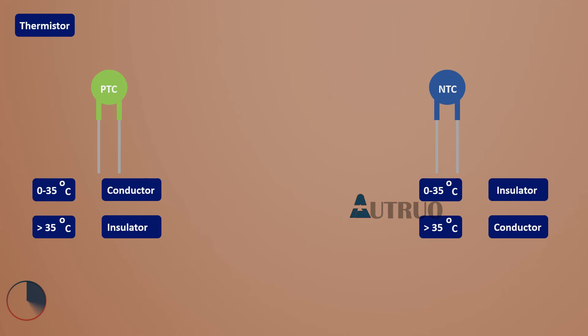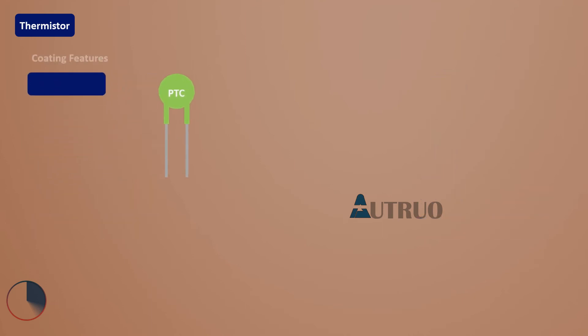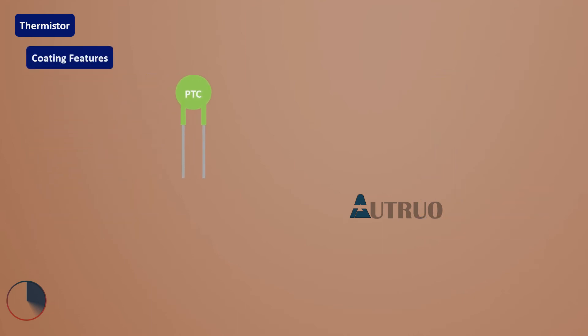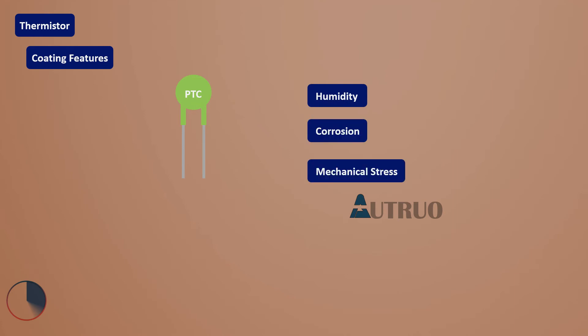Thermistors are also available with glass coatings for use at higher temperatures, typically minus 50 to 300 degrees Celsius. These coatings protect the thermistor and its connecting wires from humidity, corrosion, and mechanical stress.